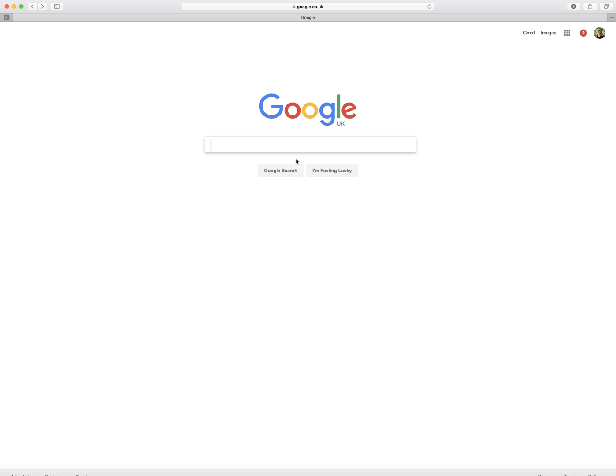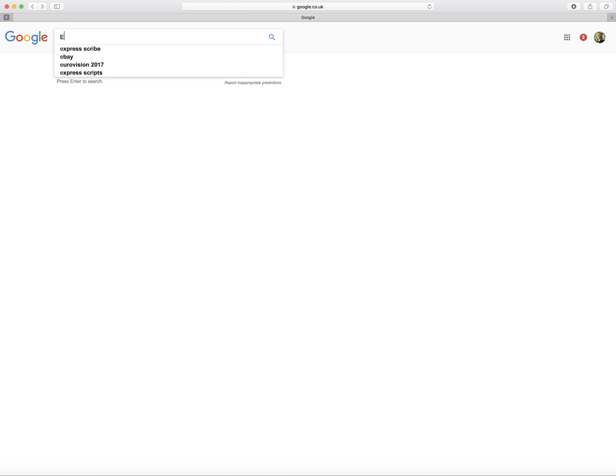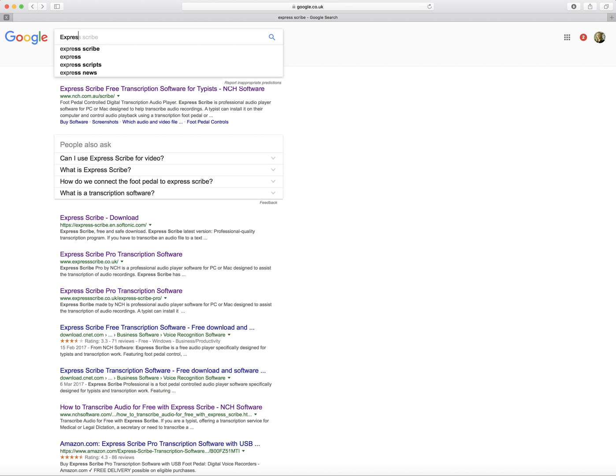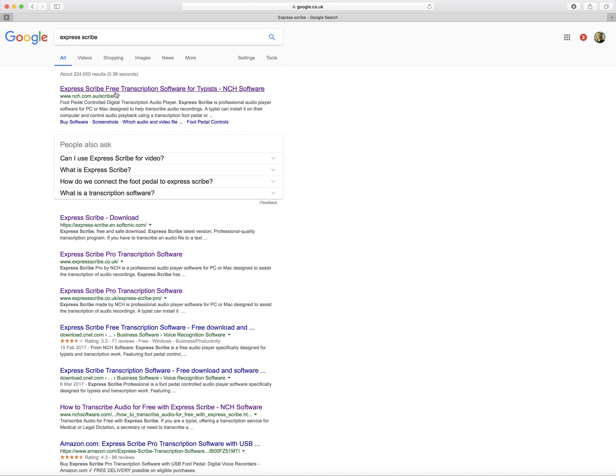This is TranscriptionCity.co.uk and today I'm going to show you how to download ExpressScribe. The first thing you want to do is type in ExpressScribe. Just click on the first option here which is nch.com ExpressScribe.